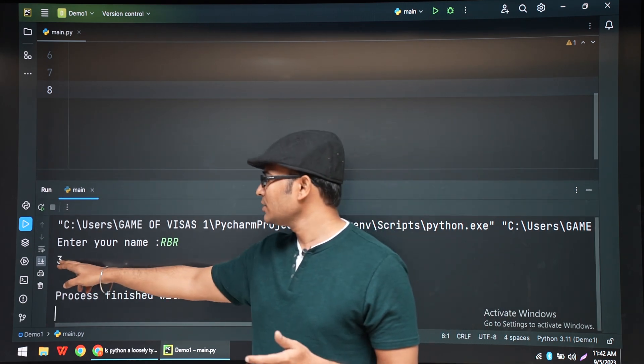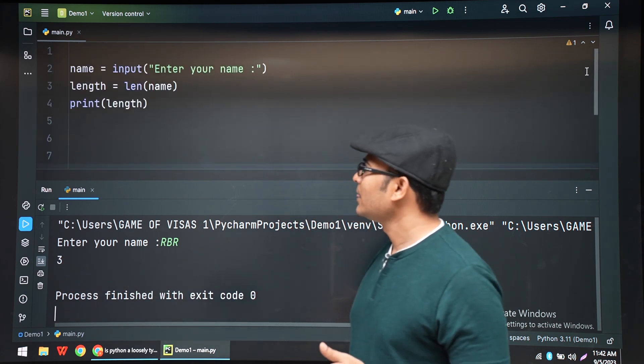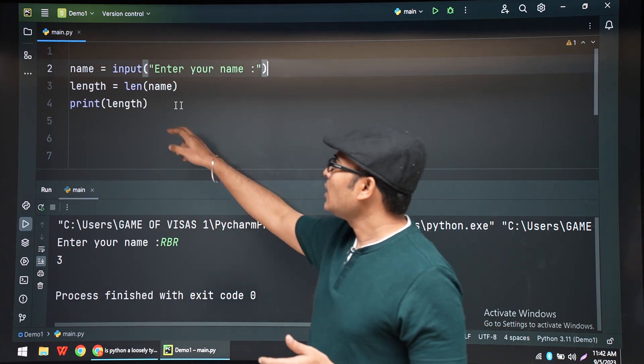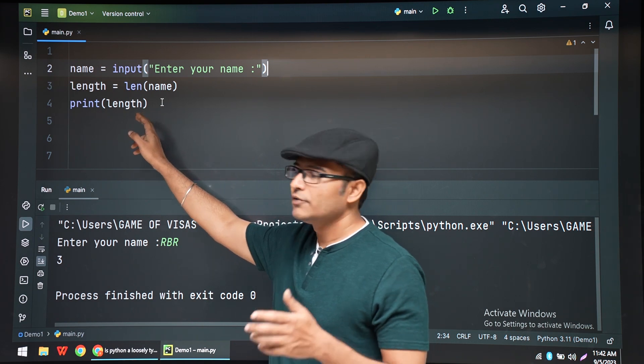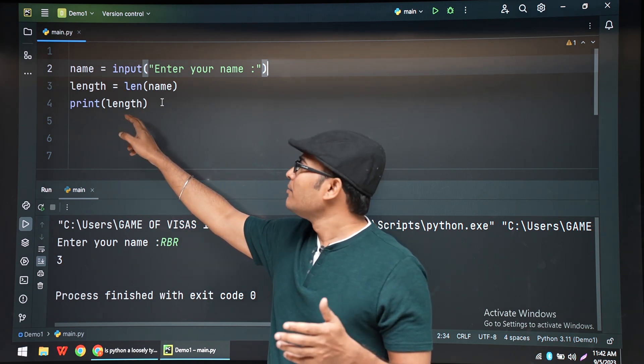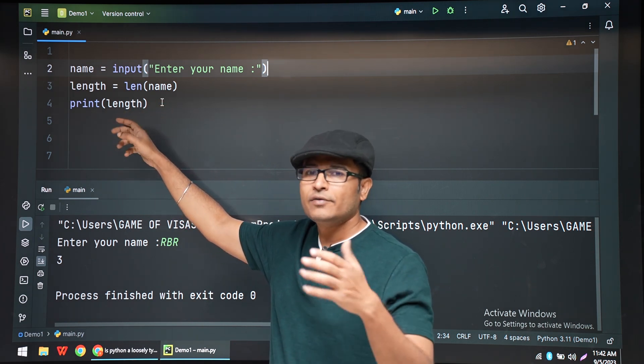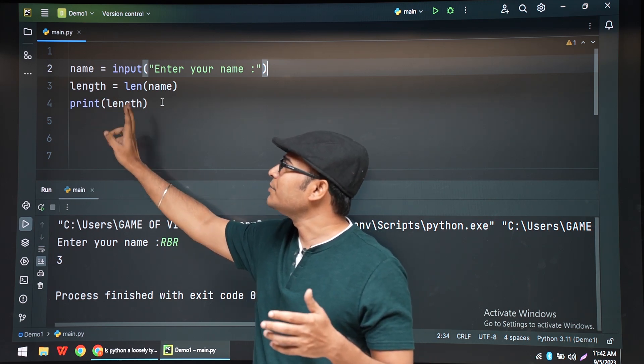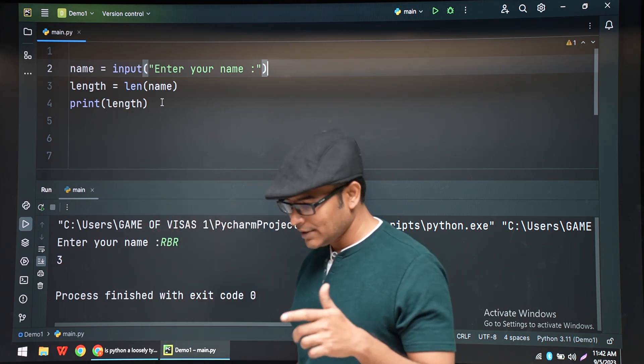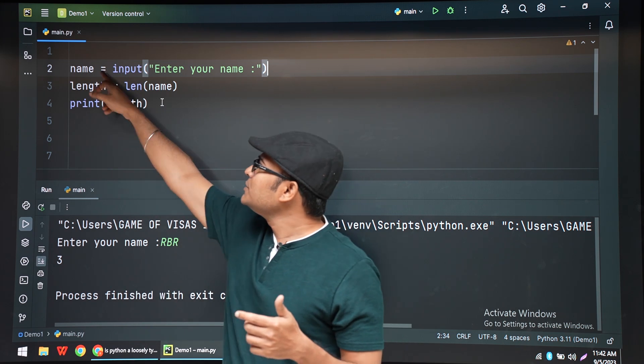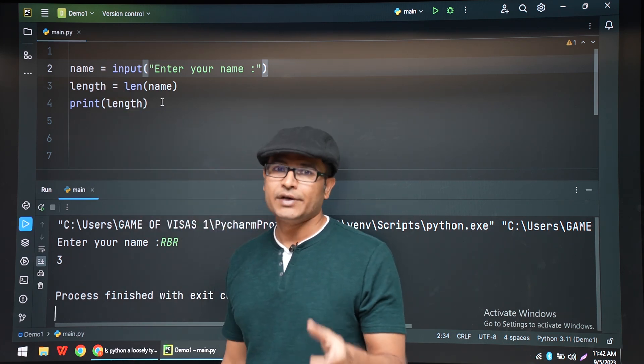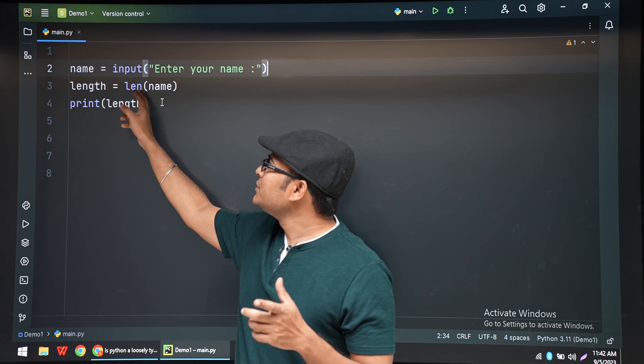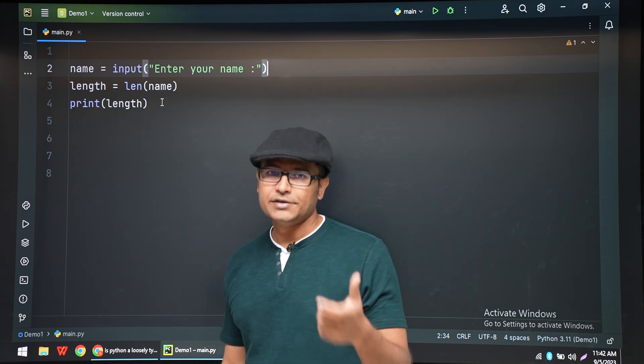So if I type RBR, it is showing the length of RBR is 3. Now if you observe this, print is nothing but whatever is present in the variable length, it is printing. You can clearly see that name is a variable which is storing a string, and length is a variable which is storing an integer.